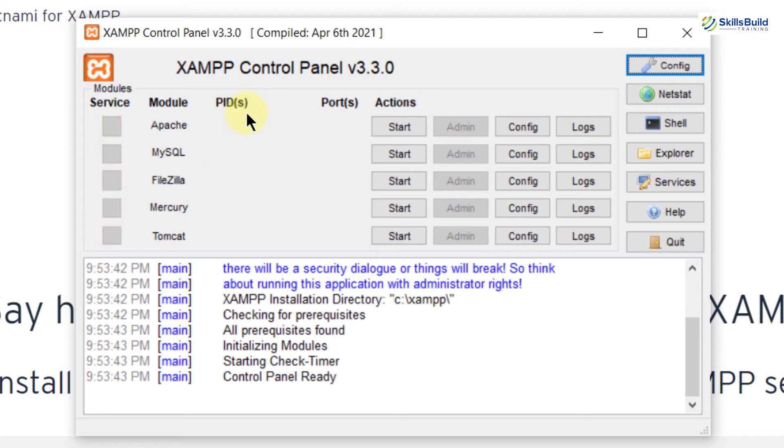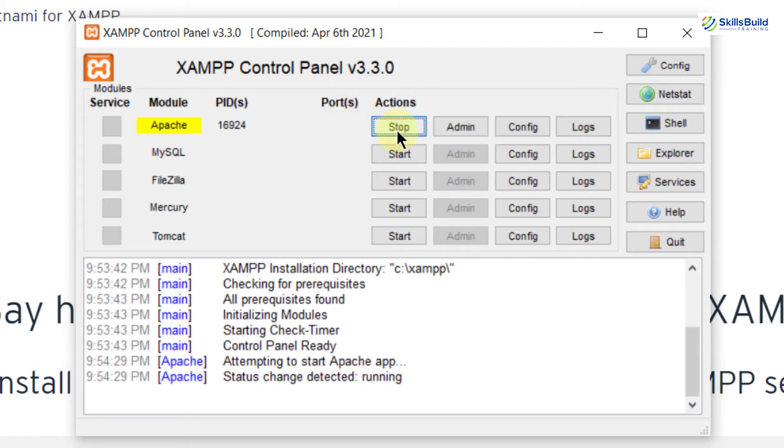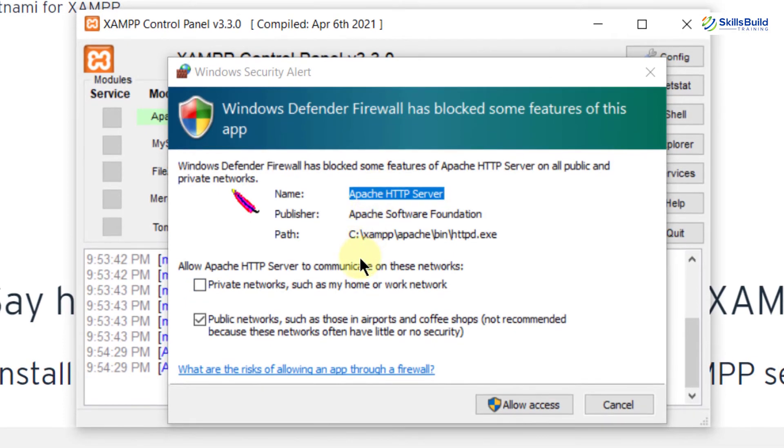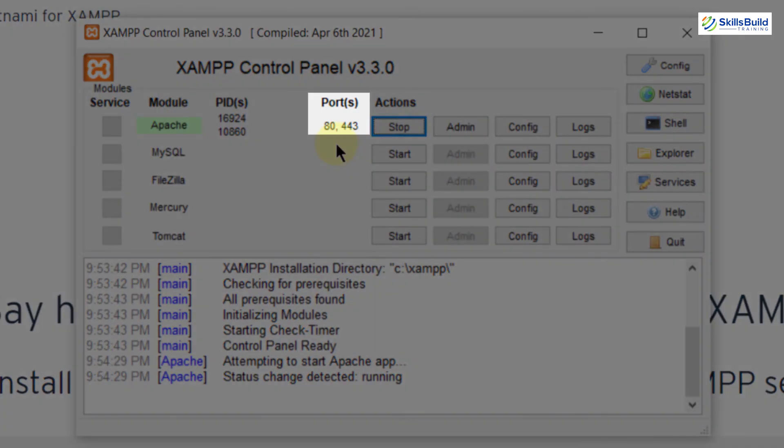And here we will have process IDs and here we will get the port numbers where our services will be running. So let's see what it means in actual. I will just click on the start button here. It is asking for access, so I will allow the access. And here you can see that Apache is running on port 80.